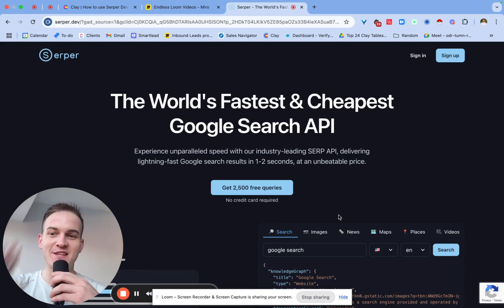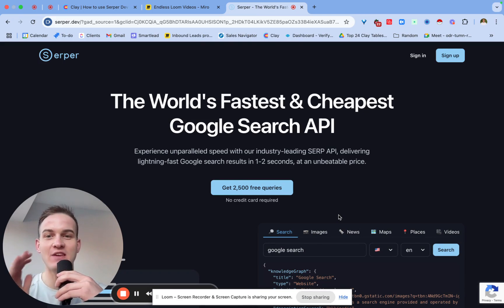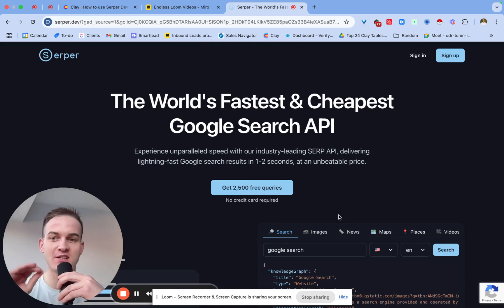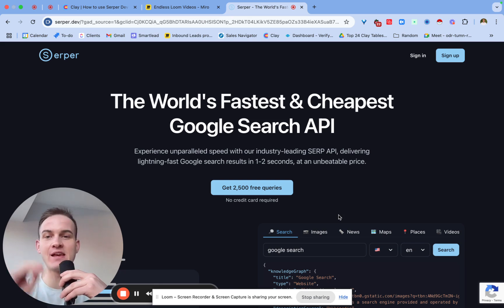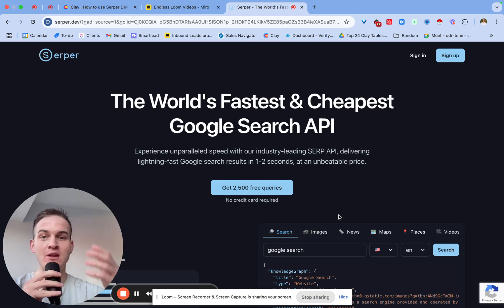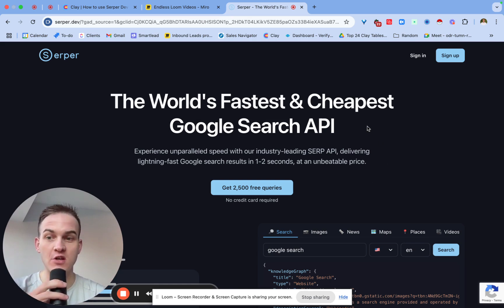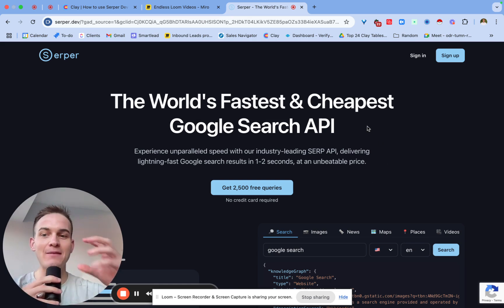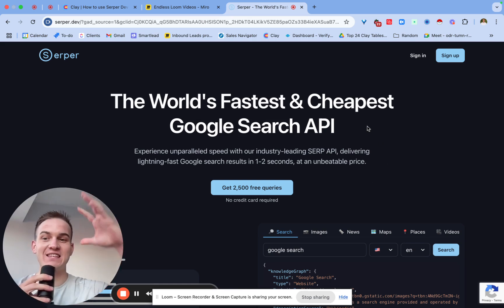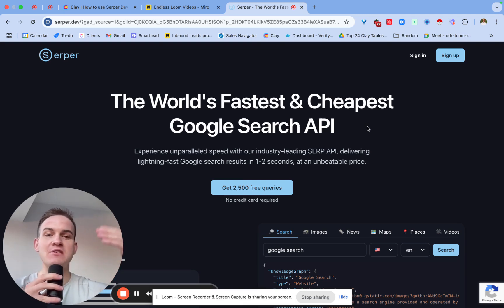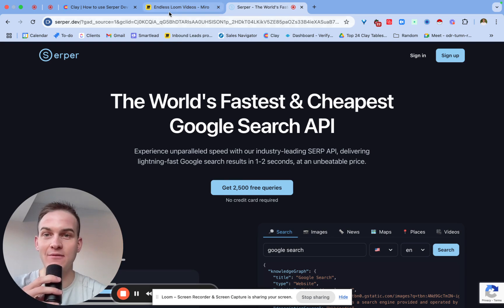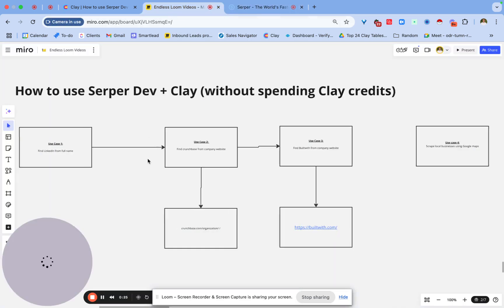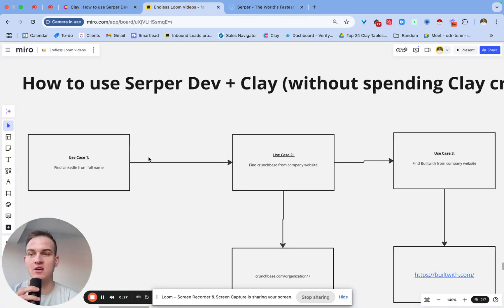Hey guys, in this video I'll walk you through how to use SerpaDev and Clay together in order to build some custom Clay workflows without spending any Clay credits in the process. Now specifically for those of you that may not be aware, SerpaDev is basically a tool to perform Google searches, and it can basically perform Google searches at scale. So the kind of data points that we will get otherwise manually, we can get at scale using Clay. So specifically, to put it into context, there are four things that you can expect to learn from this video.